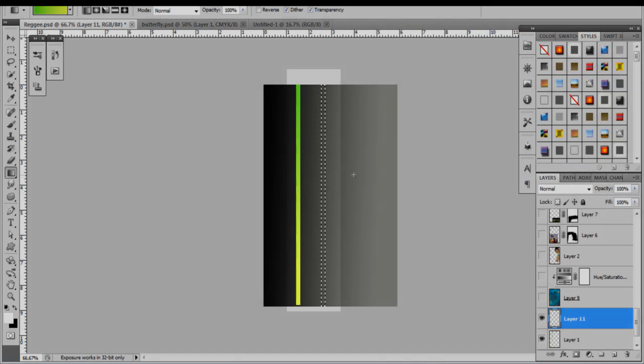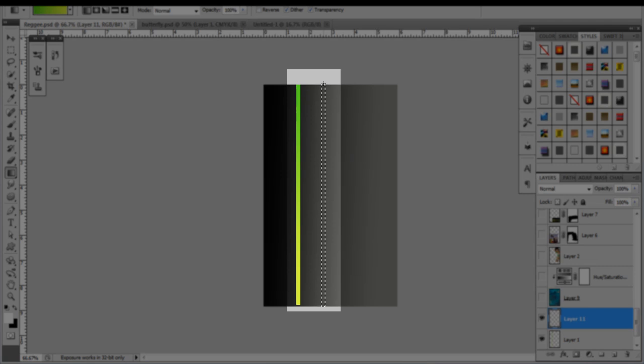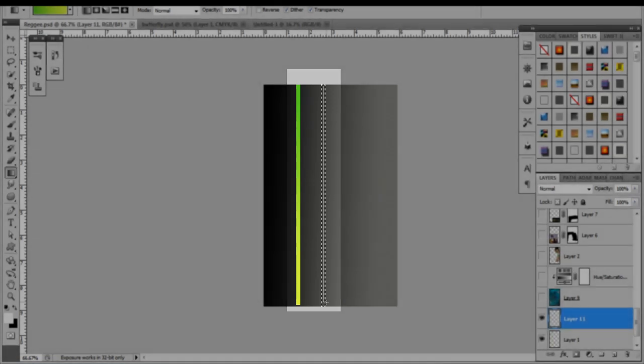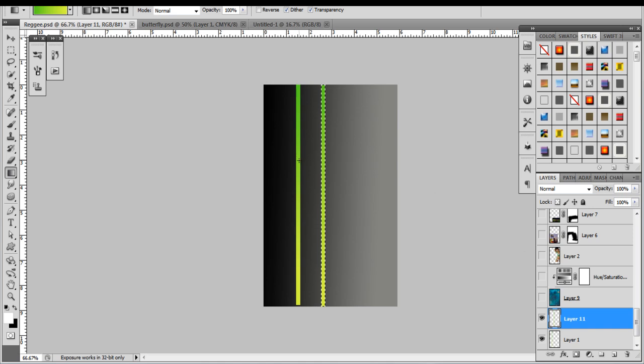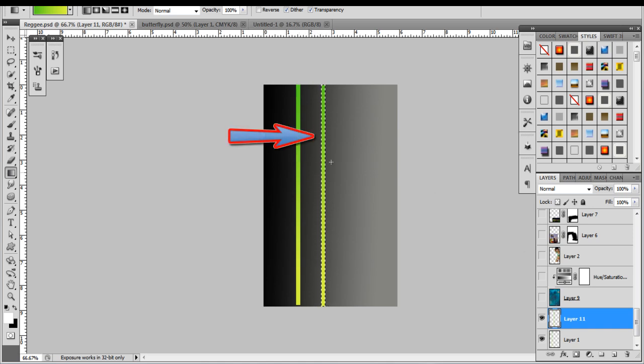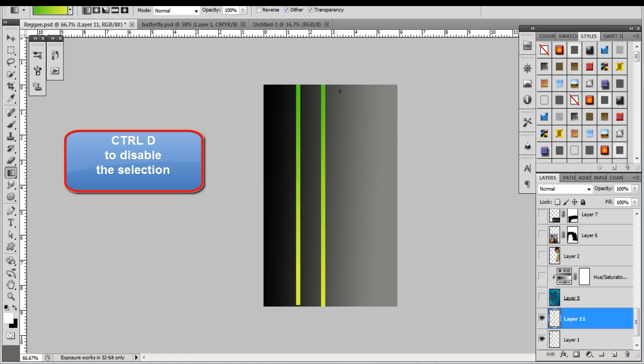Now the same thing we did with the last one, we're going to go to the top, click and hold, press Shift and drag straight down. And now we have something similar to the other bar that we have on the left. You see the marching ants is still around the bar. We want that to go away, so press Ctrl+D and that'll deactivate the marching ants.